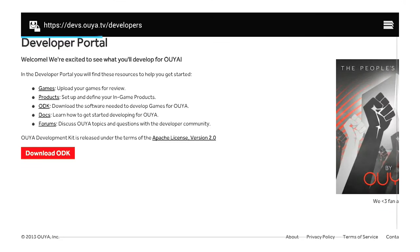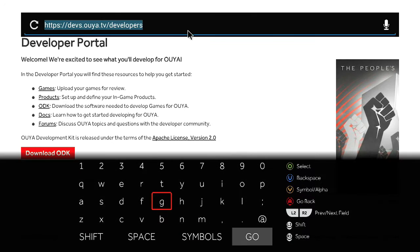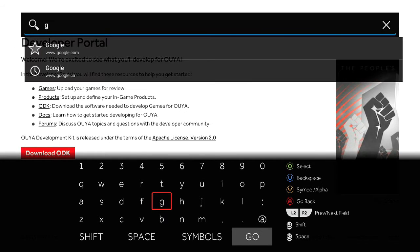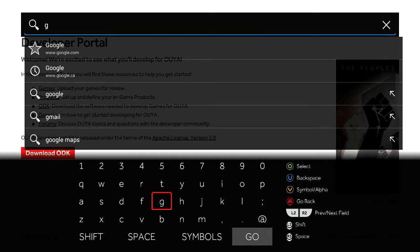We're going to be entering a short code — that'll be in the description of this video. It's not very long to type in.